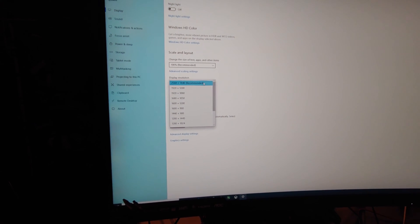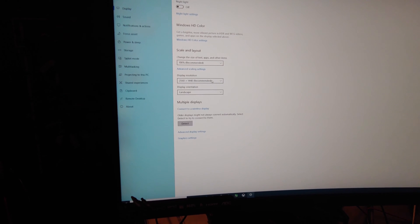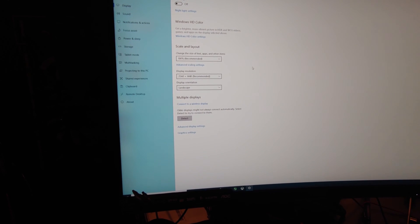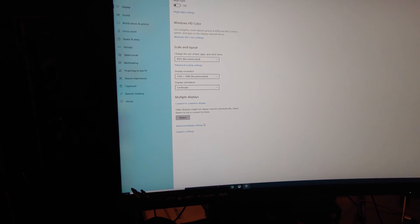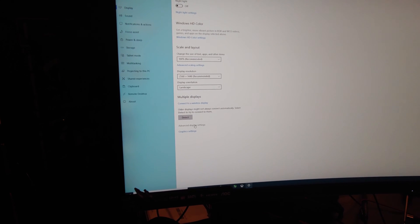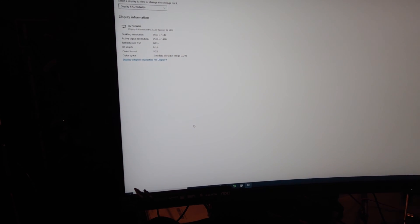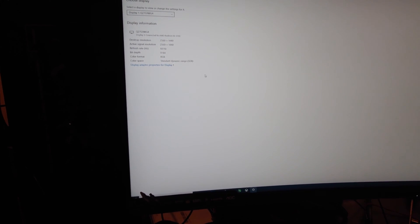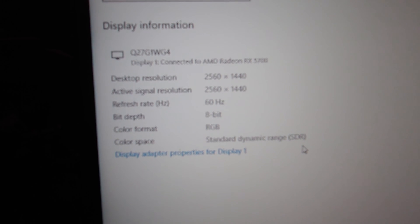You can see, there's our 1440p monitor, so what you've got to do, at least in my situation, click on advanced display settings, and then you see right there, it says 60Hz.